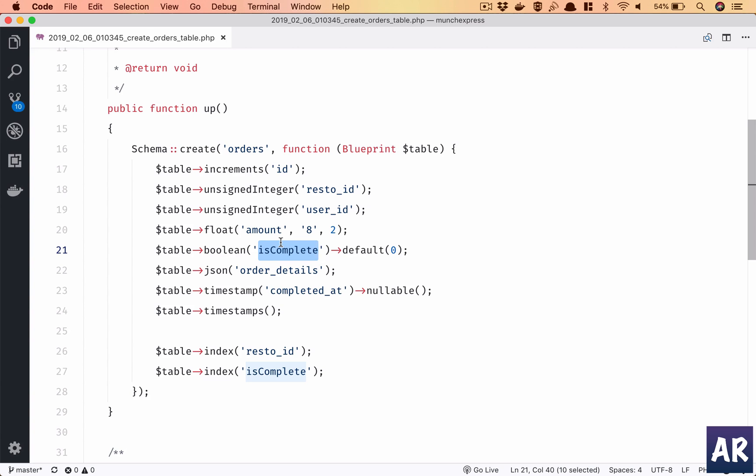I have a column to check the status of that order whether it is complete or not, and every order by default will be incomplete. Then I have a JSON column. I wanted to have a different order details table but then I thought, why don't we use the JSON objects and get things a little more simple? Because we don't need to make those joins and everything will be in that same table. Because we are not going to very frequently query the orders anyways, so yeah.